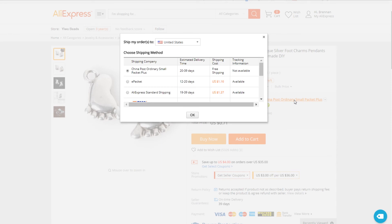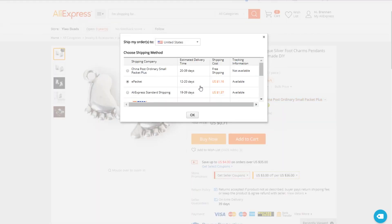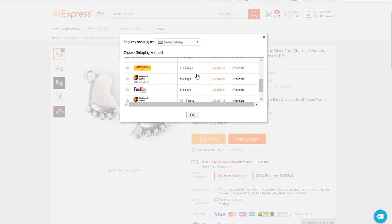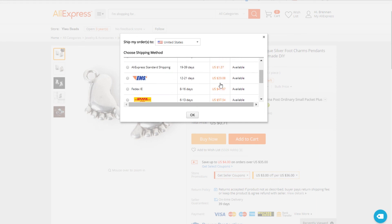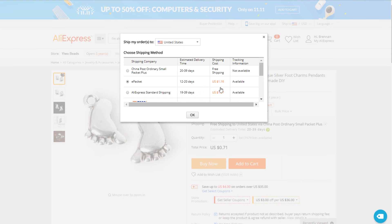You want to make sure that it has epacket. When you go to the shipping here, you click epacket, which is 12 to 20 days. The reason why you need epacket is because you don't want your customers waiting a long time when you're doing dropshipping. 12 to 20 days is still a while, but that's a lot quicker than 20 to 39 days. Some of the faster options cost way more than the money you'd make. You want to go with epacket over the free shipping from China Post because China Post takes 20 to 39 days.